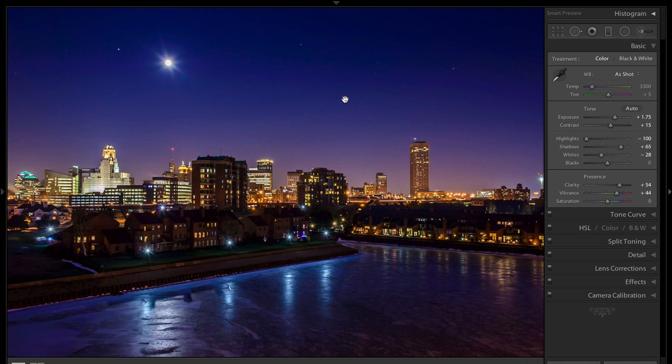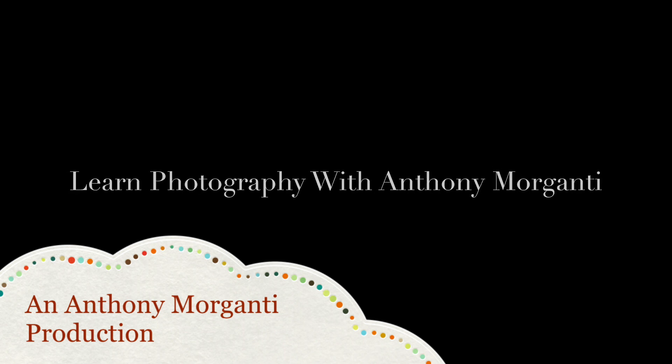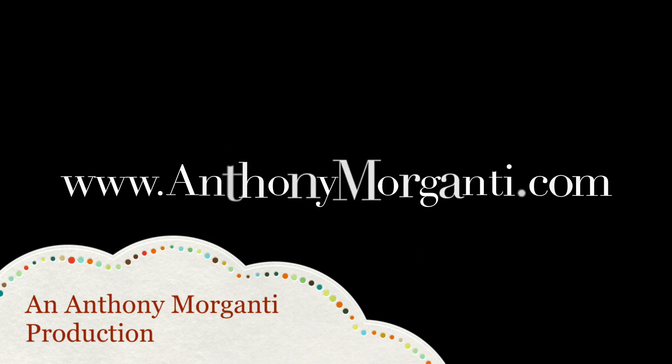That's it for episode 31. I'd like to really thank everyone who watches my videos — I really do appreciate it. If you have time, go over to my website at anthonymorganti.com, I've got all kinds of photography stuff over there. And if you haven't already, please go over to YouTube and subscribe to my YouTube channel. I'd really appreciate that. Talk to you guys soon. Thank you.